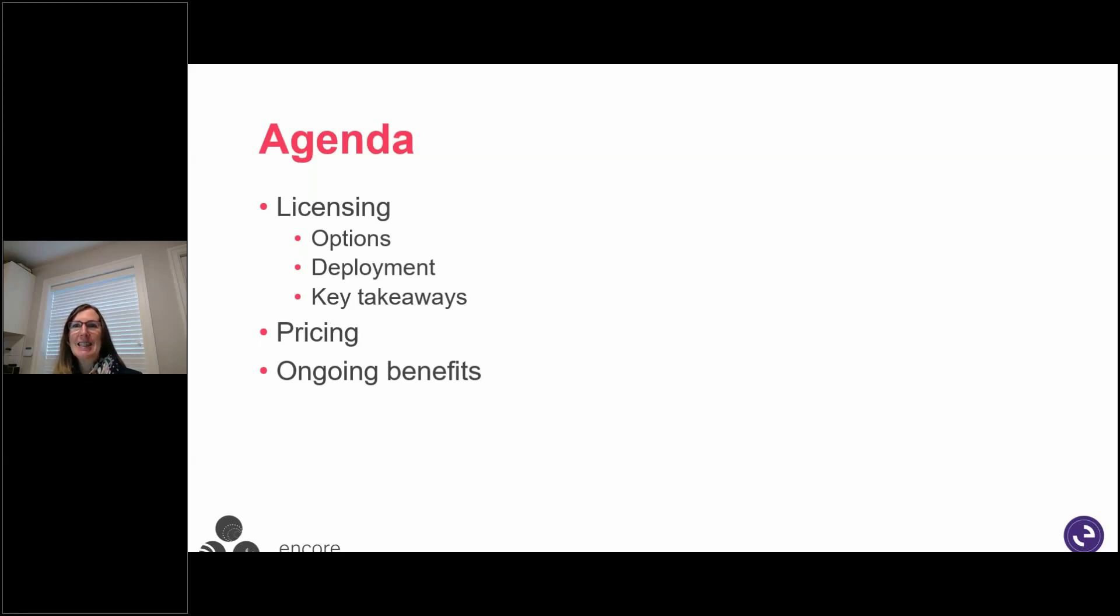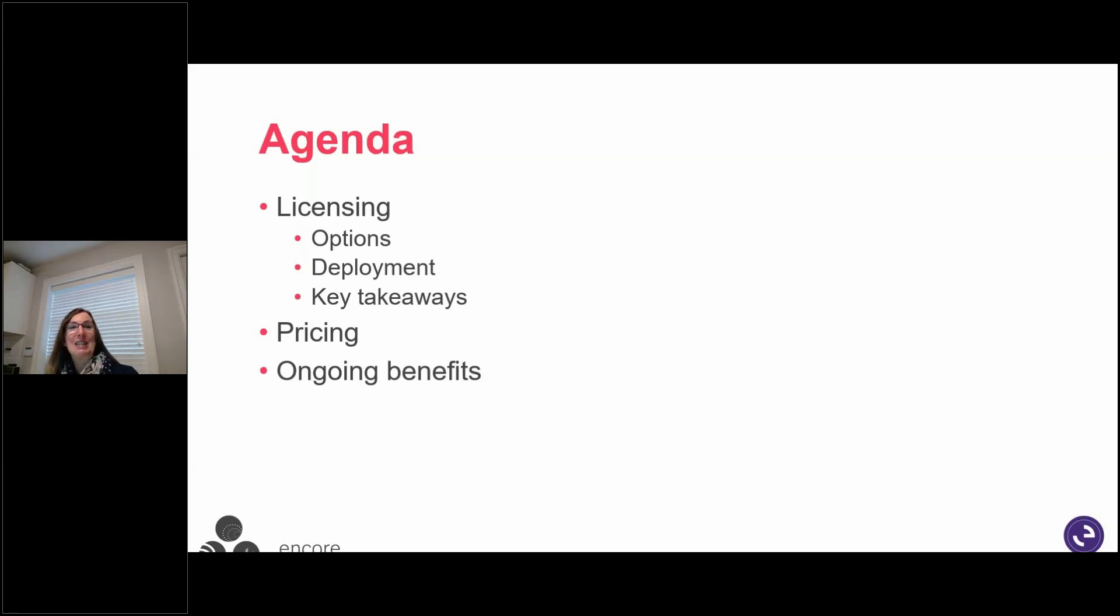And this session is all about addressing any licensing questions that you might have about making that transition.